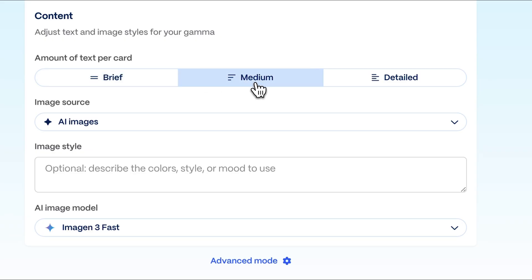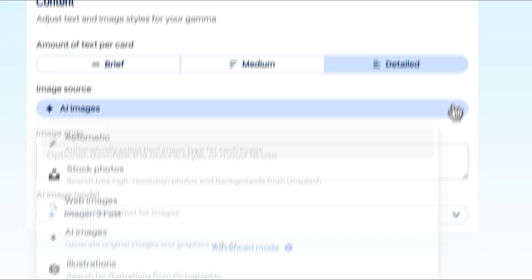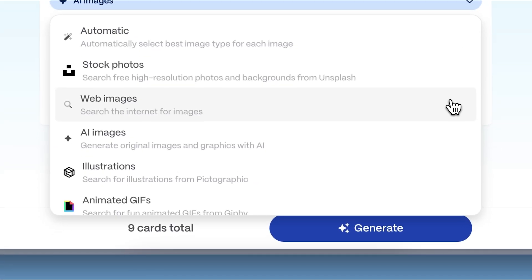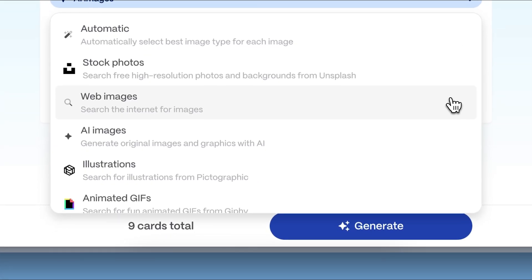To make your presentation look professional, Gamma can enhance it with images. You can source them from the internet, upload your own, or get creative by generating illustrations with AI.